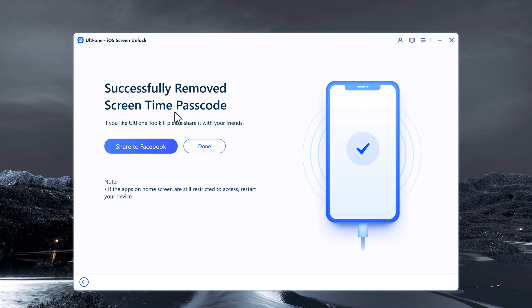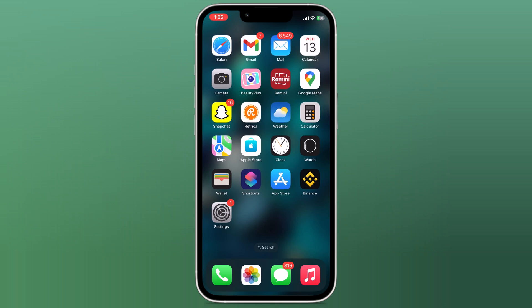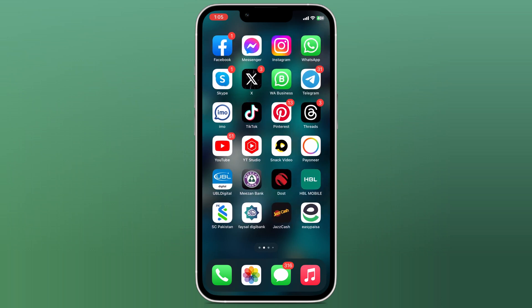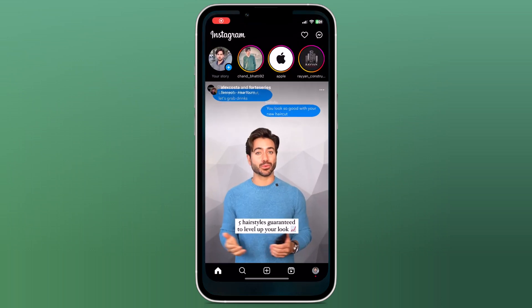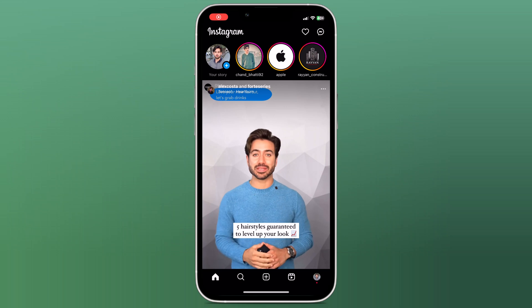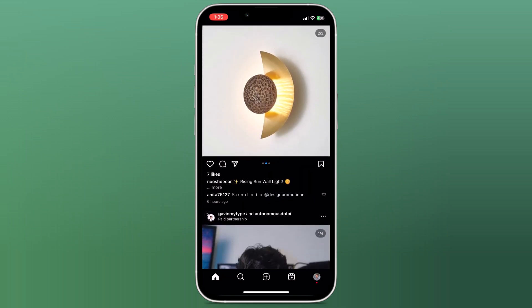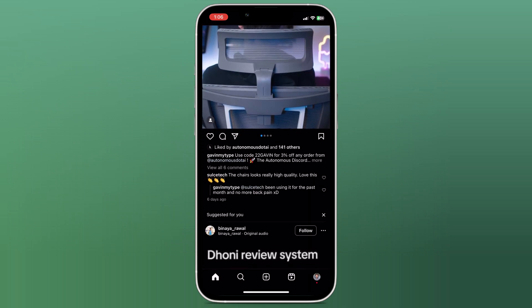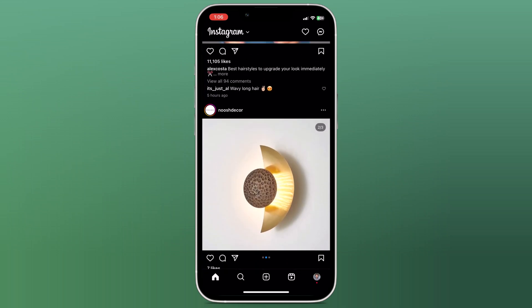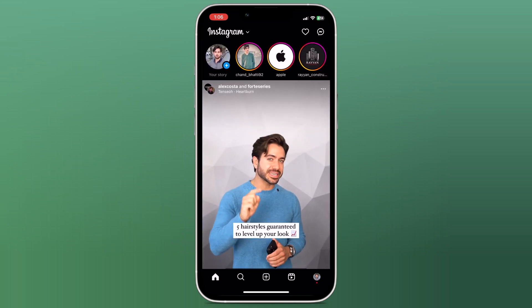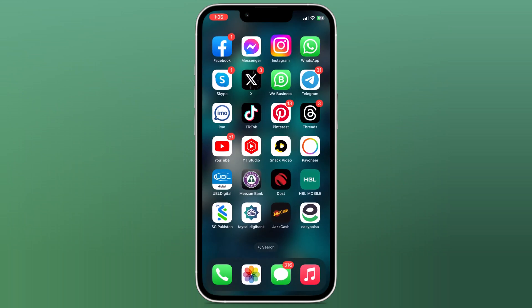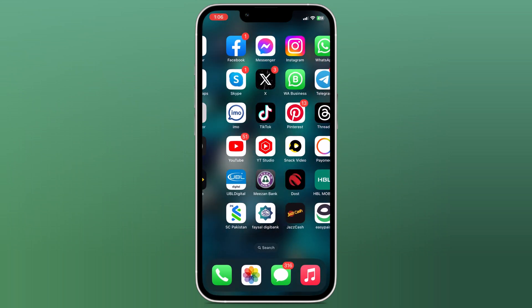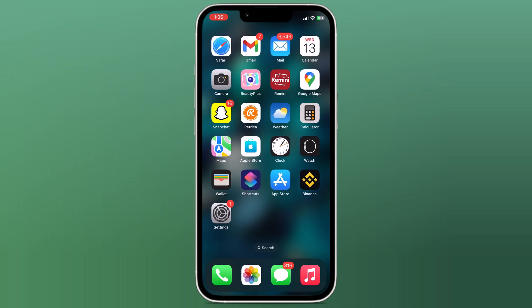The Screen Time Passcode has now been removed from your iPhone and you can access all the apps and features without any restrictions. So that's how you can remove the Screen Time Passcode on your iPhone using ULT Phone iOS Screen Unlock. The software is easy to use and can quickly remove the Screen Time Passcode from your iPhone without data loss.